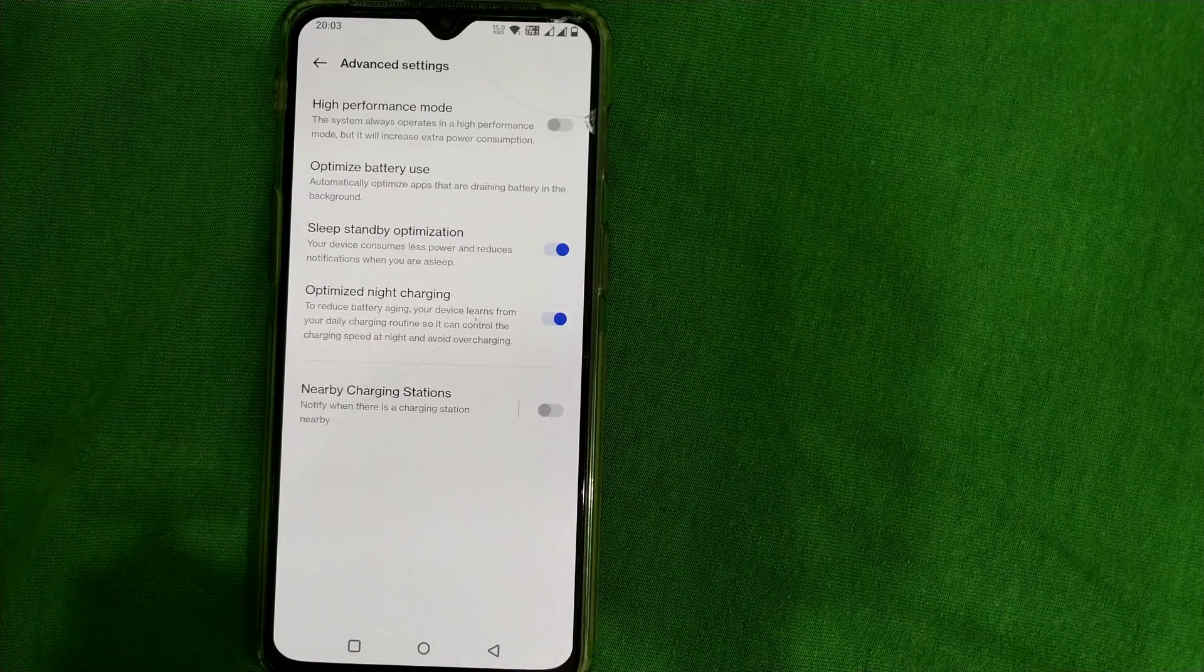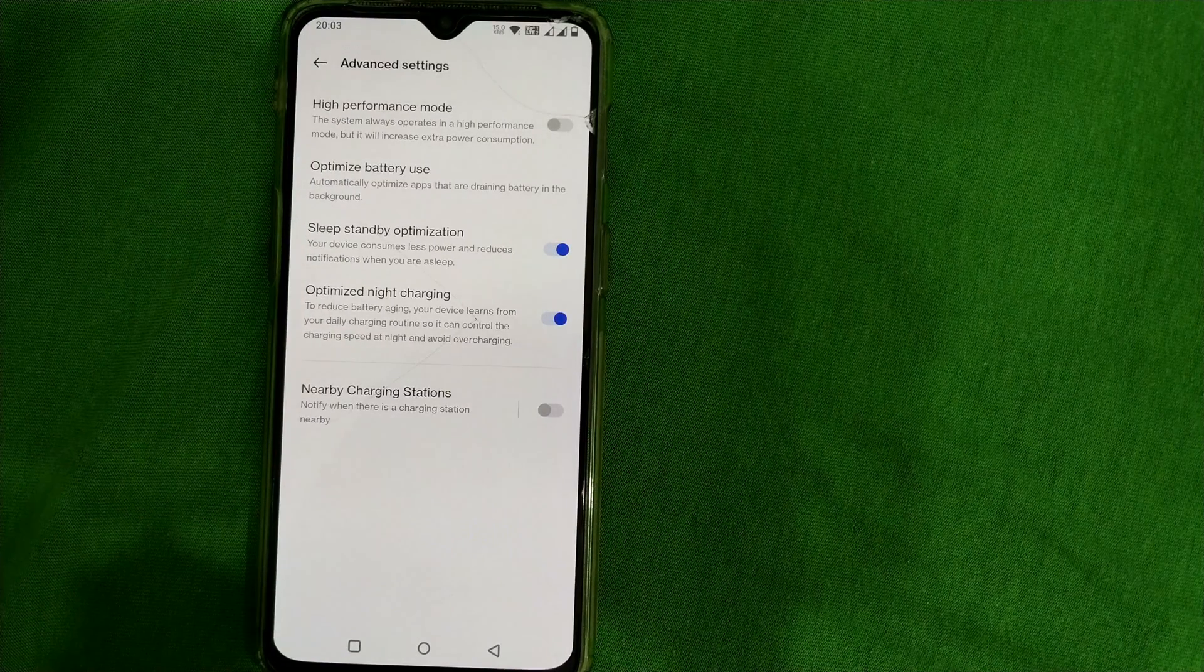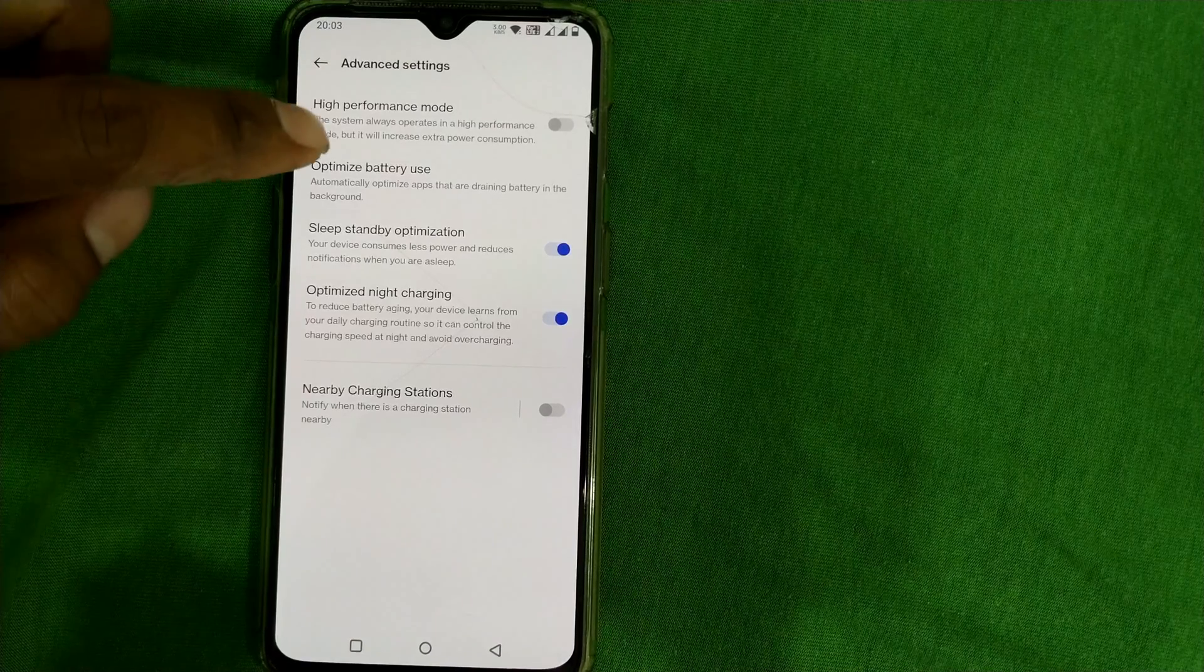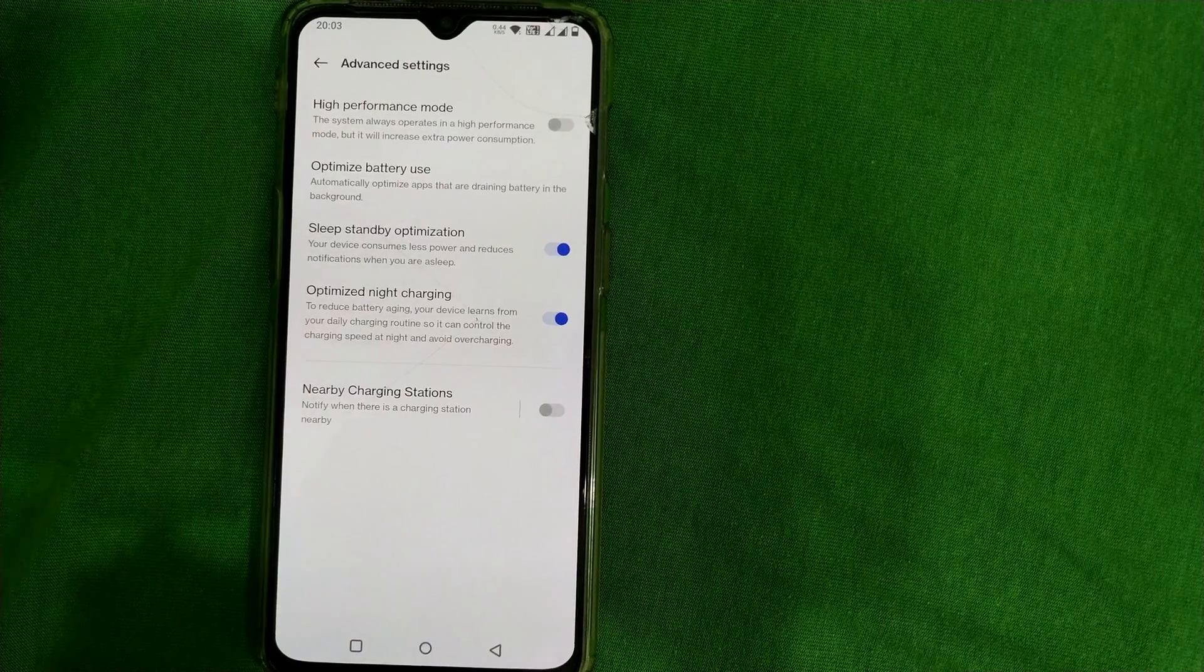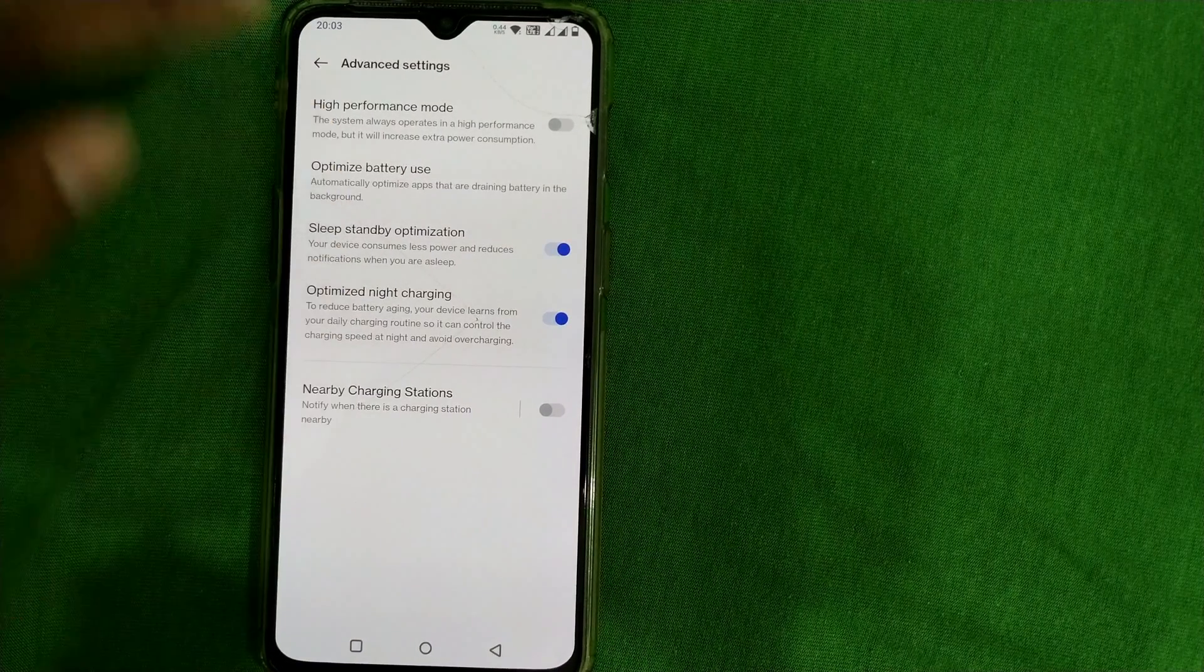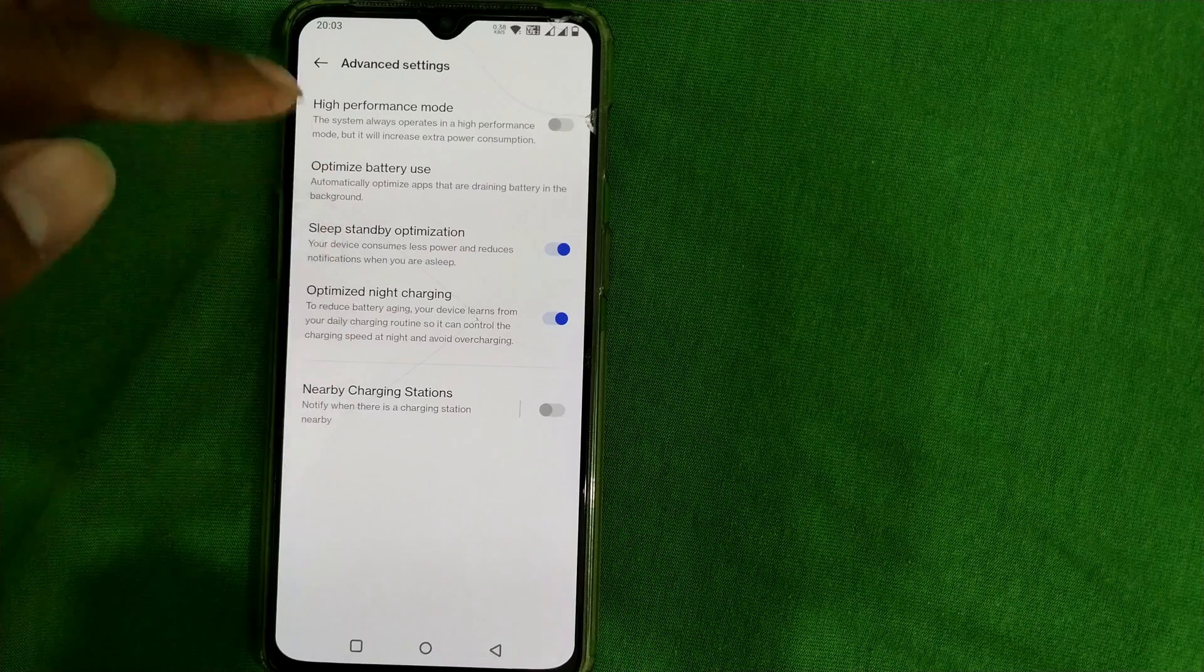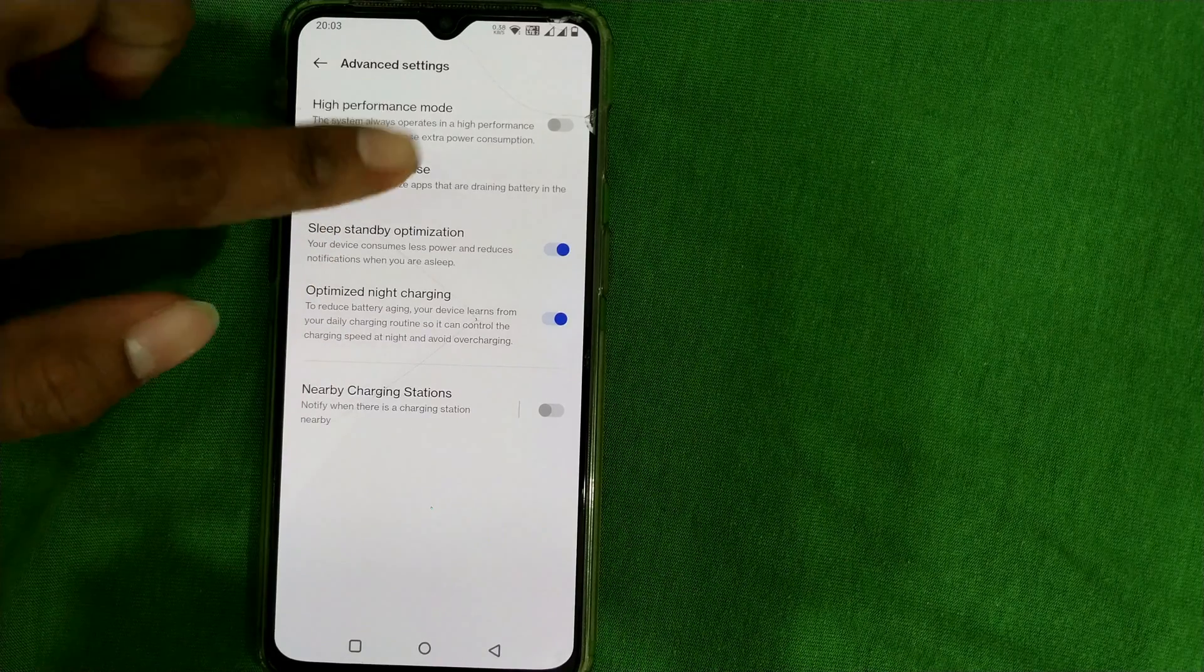When you talk about power saving mode, it is actually optimize battery use in OnePlus. Here many options will be coming, starting from high performance mode and all these things. Choose optimize battery use.